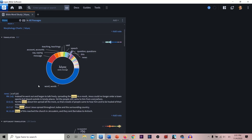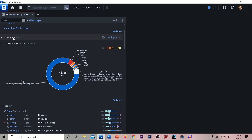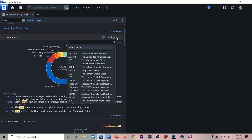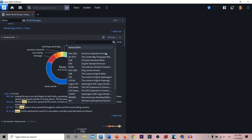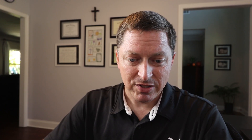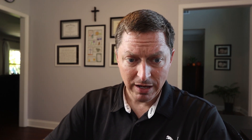Instead of saying here's an English word with all the Greek roots, it's saying here's the Greek word and all the ways it's been translated in English. You can click on these in the translation of your choice — here in the NIV — and you can change that out to a different translation right here. But this is not a tutorial on Logos; it's a tutorial on Tyndale Unicode Fonts.